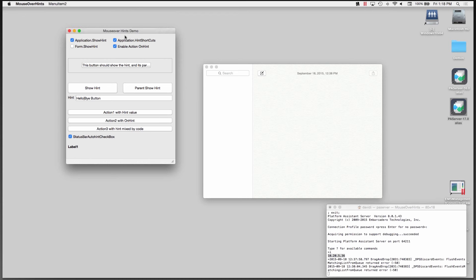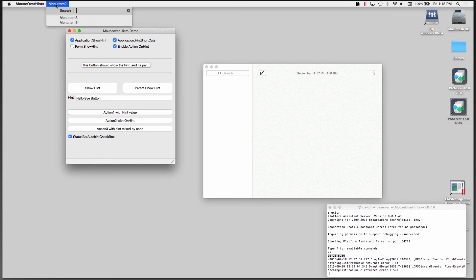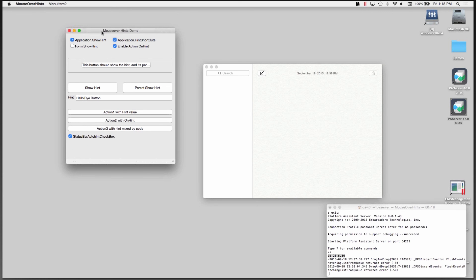We've got our application. Let's hover over. There's the hint. Parent show hint is not turned on, so let's turn on form show hint. There it is. Here's the hint value menus. There's menu 3, menu 4 hint. Those are the mouse hover hints working on Windows and OS X.